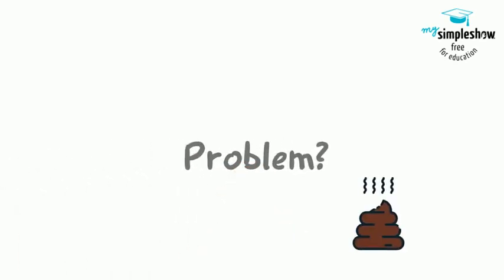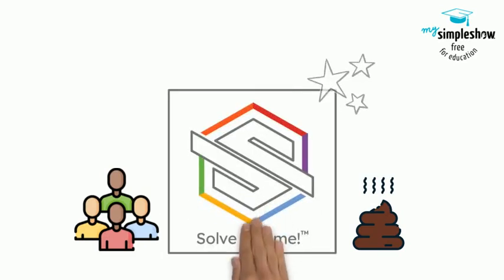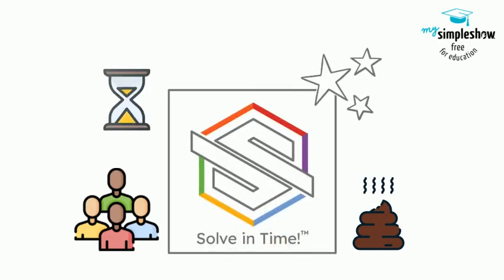Need to solve a problem? All you need is a team of two to four people, solve in time cards, and a timer.